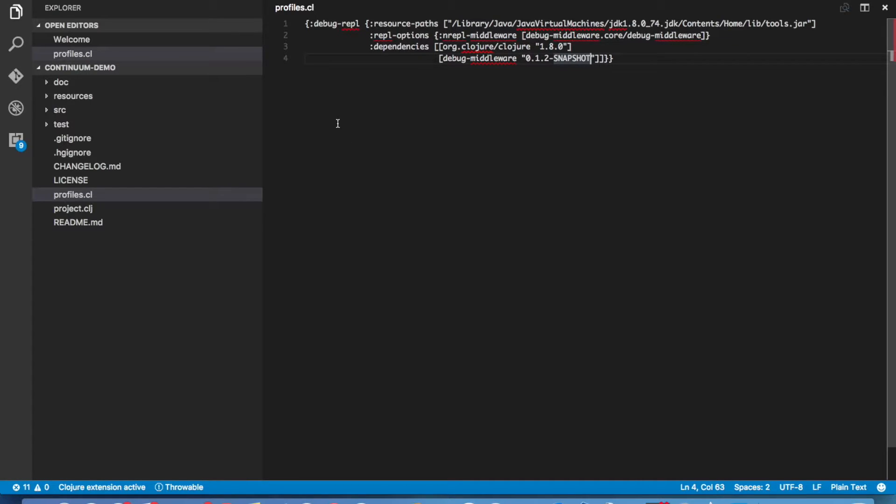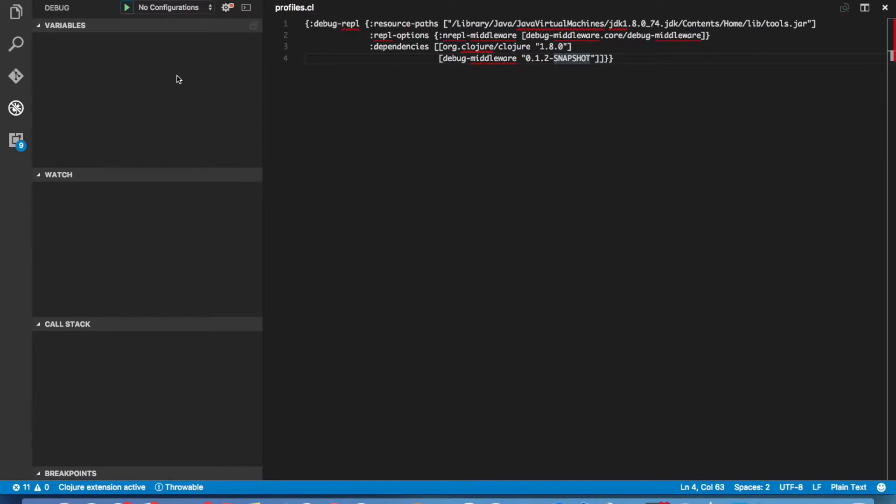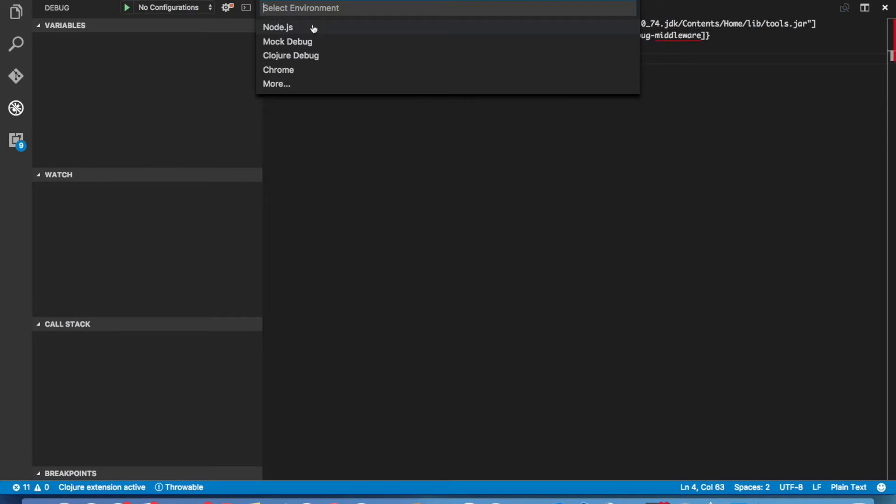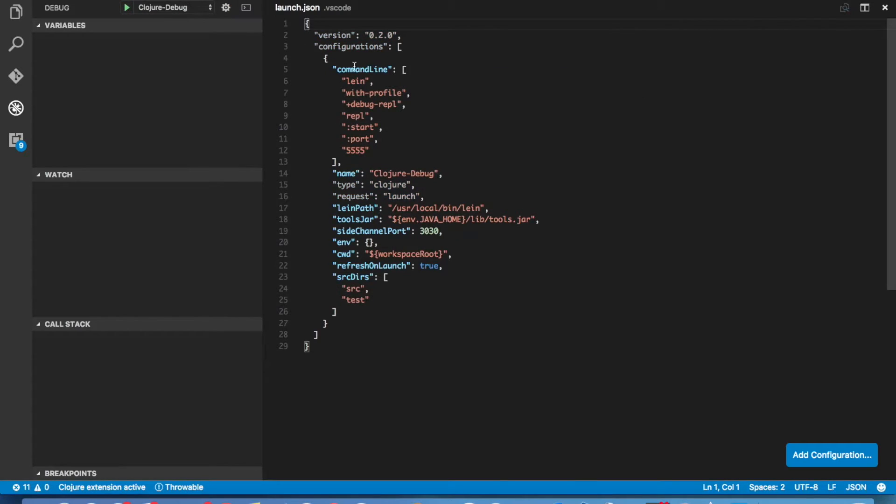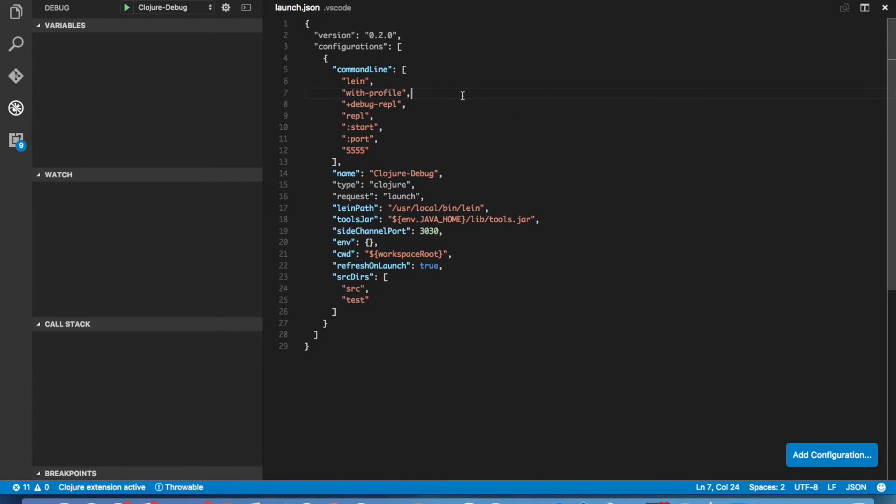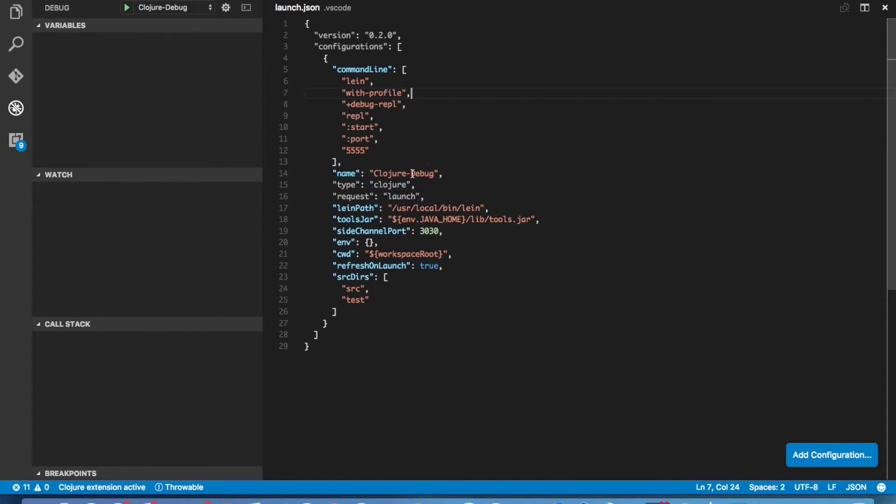We need to tell Visual Studio Code how to launch our REPL. The way we do this is we go to the debug pane and we click on the little gear icon here to create what is called a launch configuration or a launch.json file. We click on that and we choose Clojure Debug for the environment and it will create a default launch.json file. Now this file tells Visual Studio Code exactly how we want to start up our REPL. It tells it what the command line should be, what the environment variable should be and basically everything it needs to work.